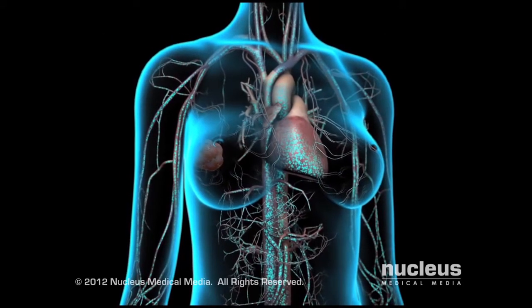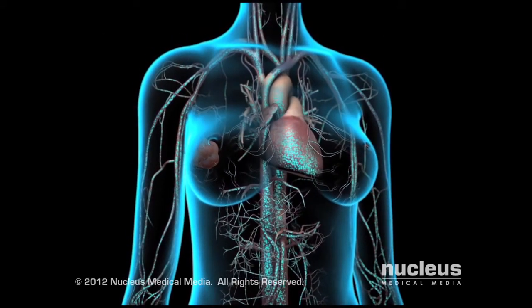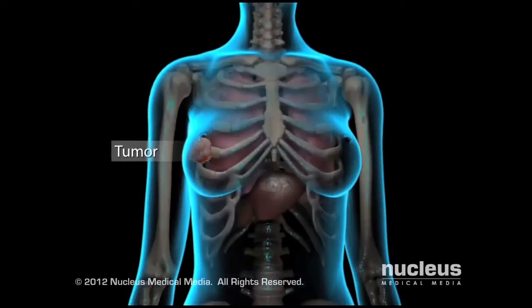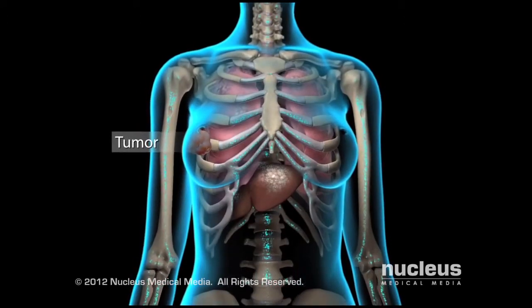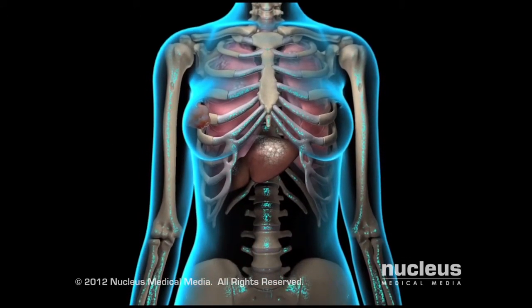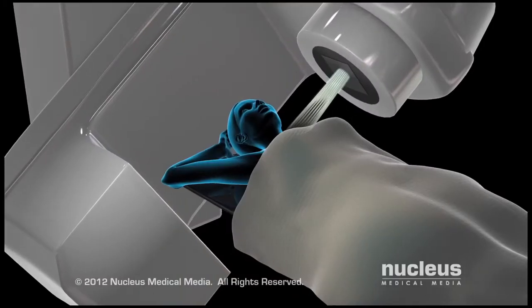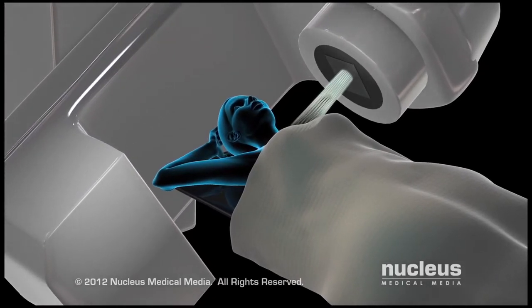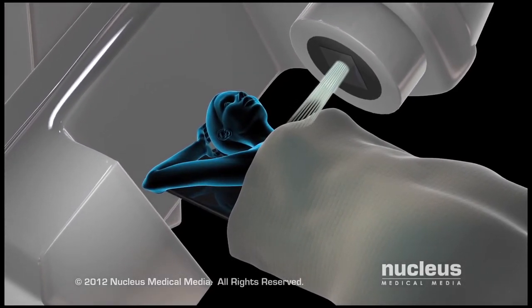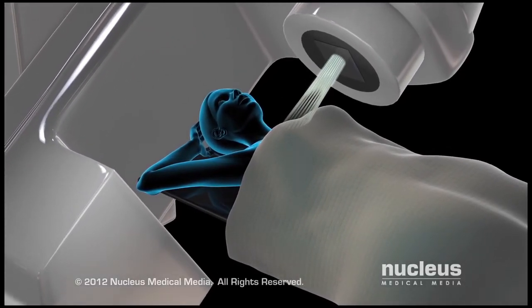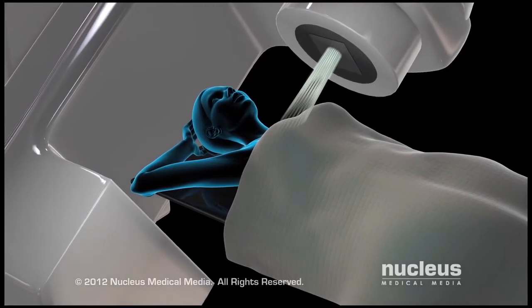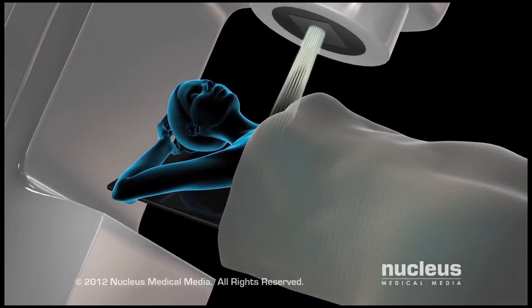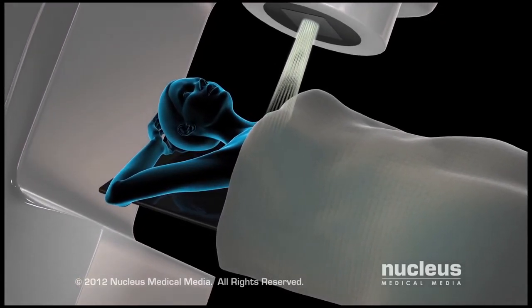The goal of chemotherapy is to reduce or eliminate cancer cells in the original tumor and any sites of metastasis. In addition to being a primary cancer treatment, doctors often use chemotherapy as a secondary treatment before, during, or after other primary cancer treatments.